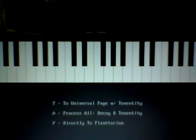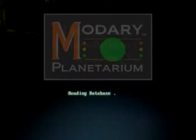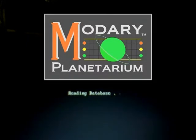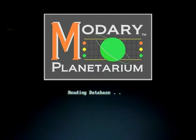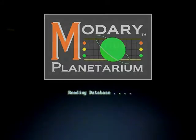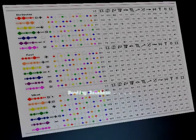In this case, we'll go directly to the planetarium. It's reading from the database. The database was created from all the computations that were derived from the map.